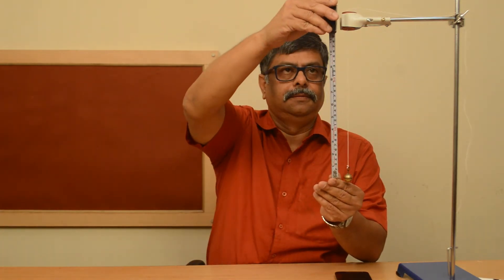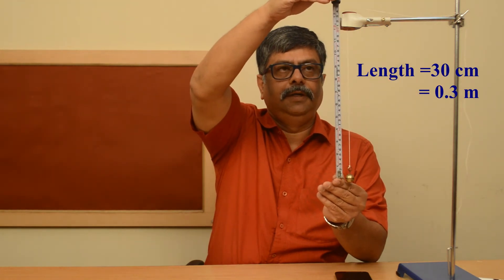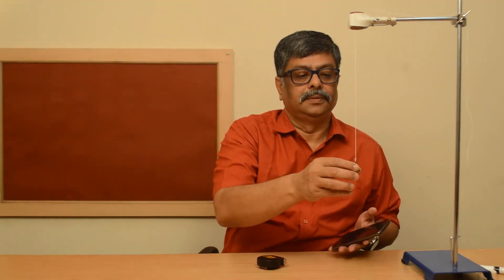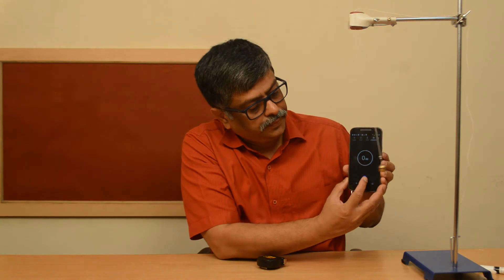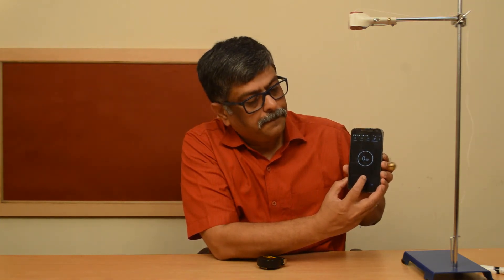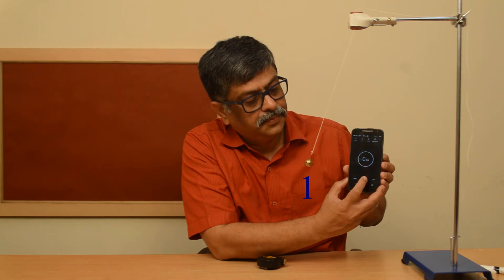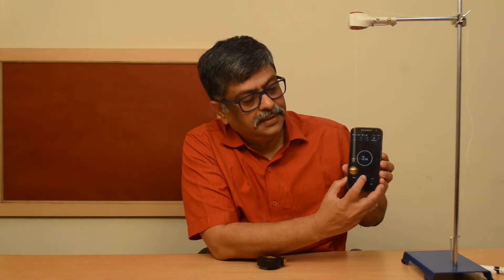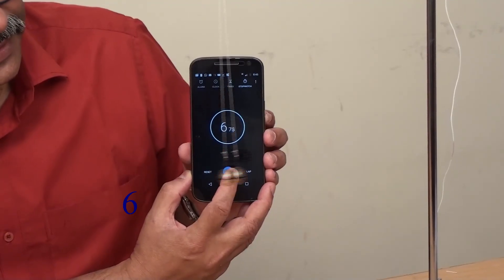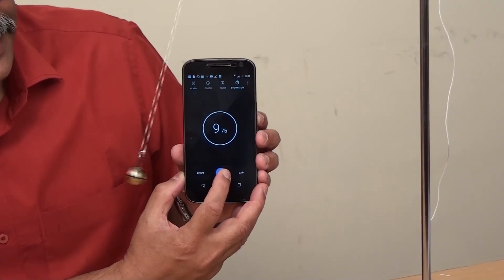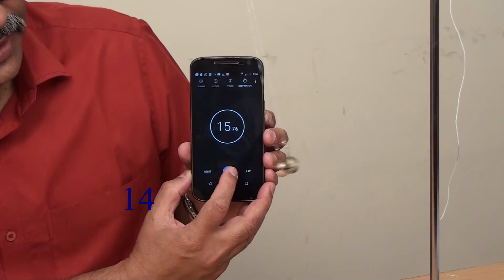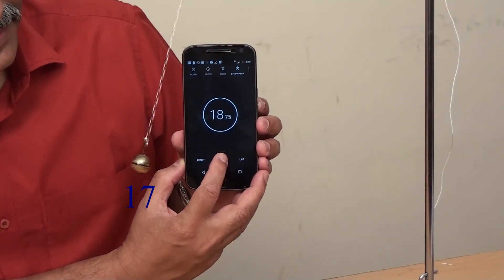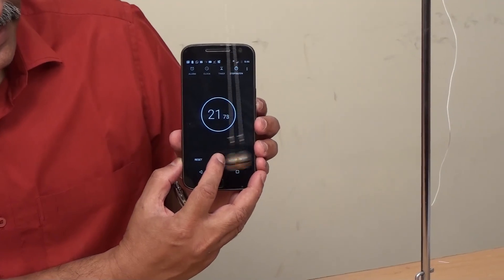Now the length is 30 cm. Start. 1, 2, 3, 4, 5, 6, 7, 8, 9, 10, 11, 12, 13, 14, 15, 16, 17, 18, 19, 20. Counting 20 oscillations for the 30 centimeter pendulum.